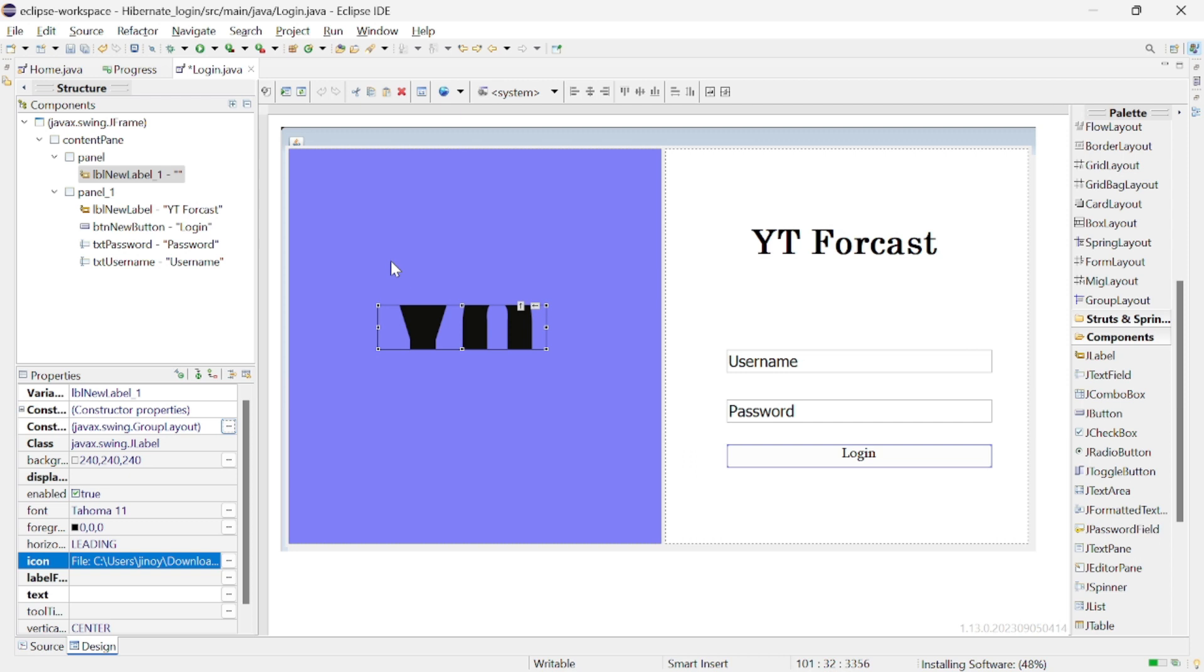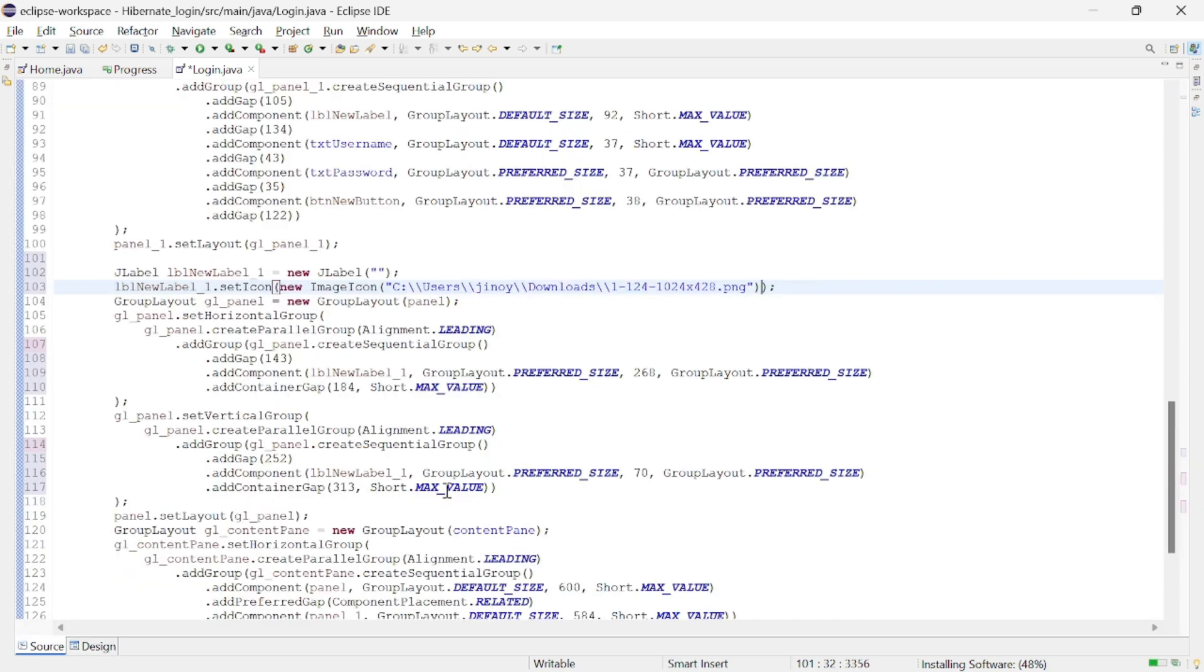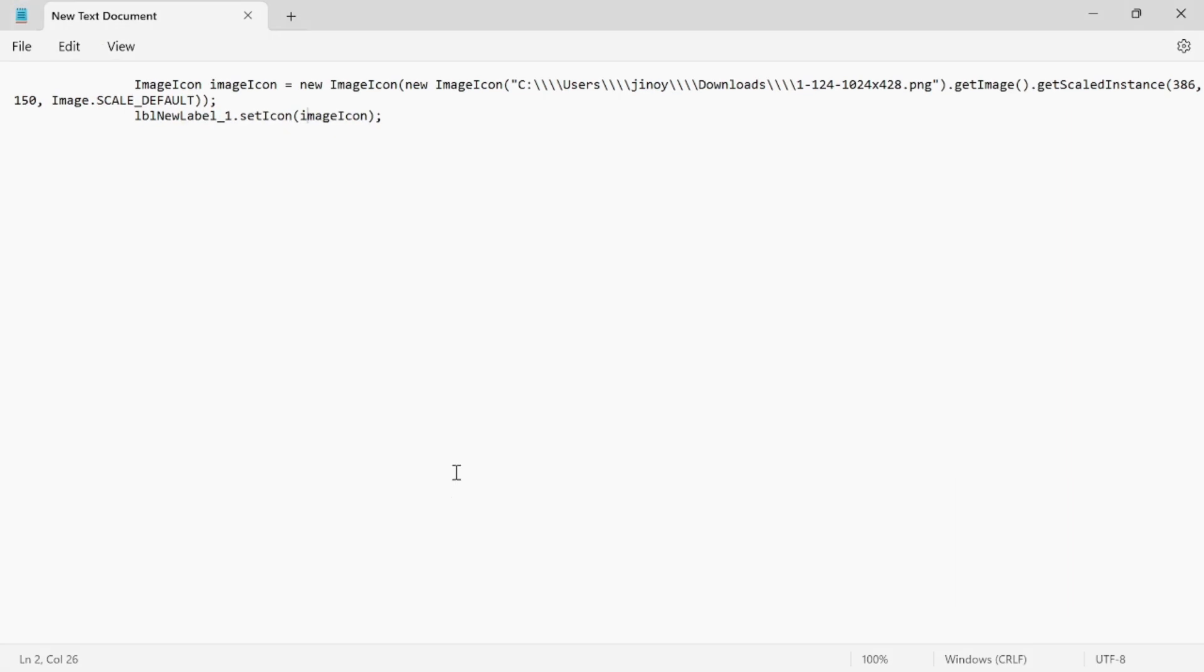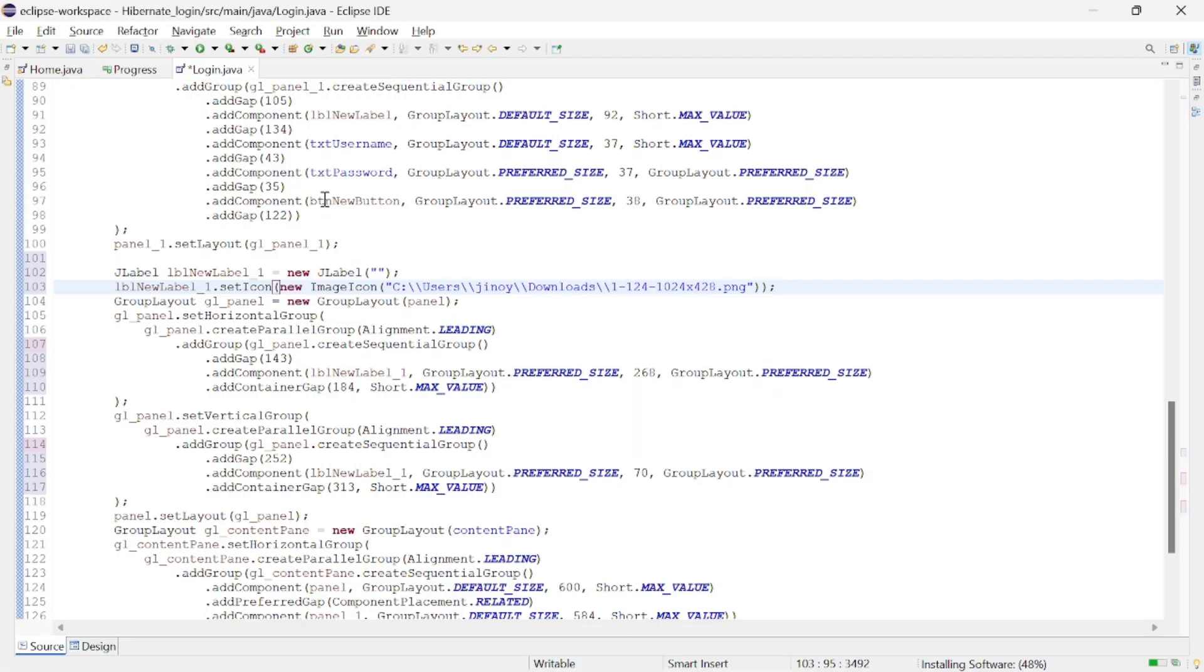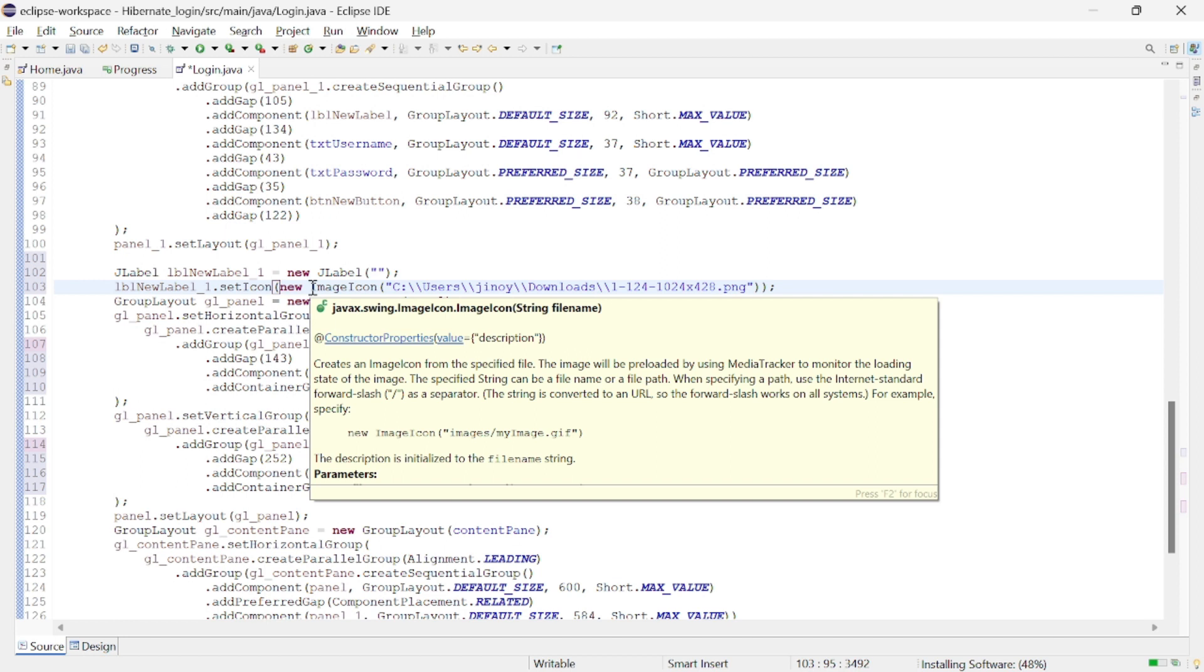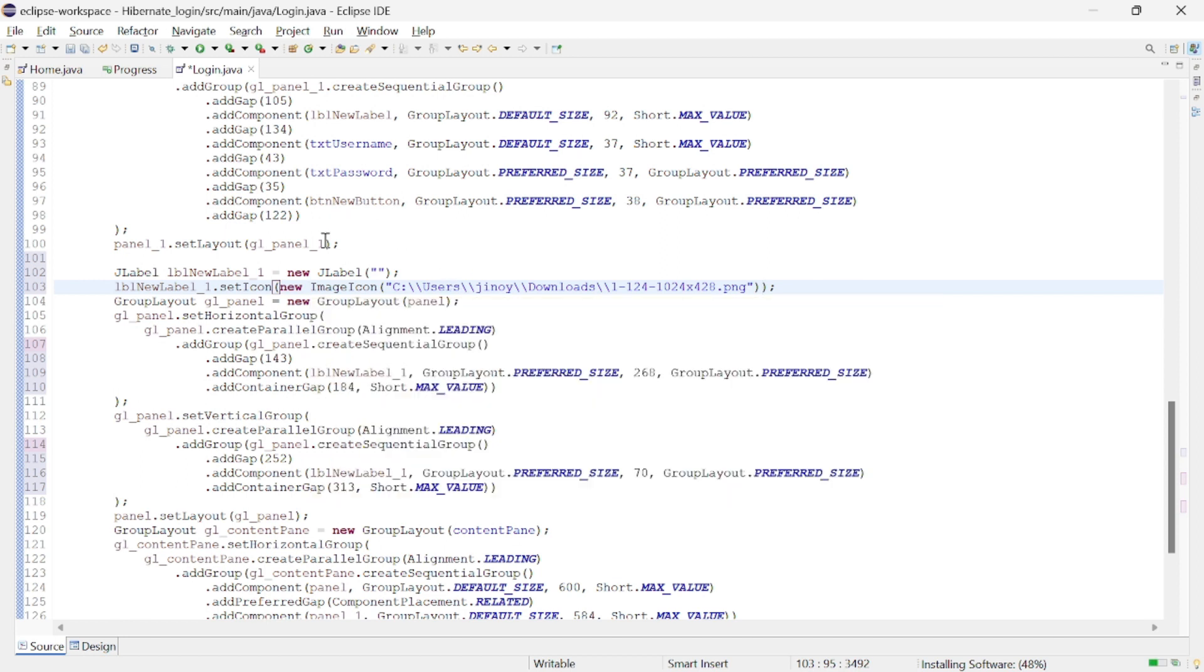Here you can see the image is way larger than the label. So we are going to resize the image to a particular size. For that add this simple piece of code in your existing code.